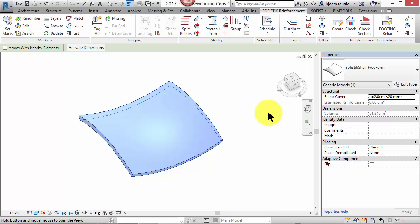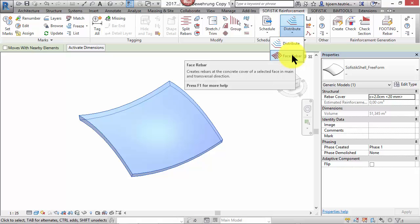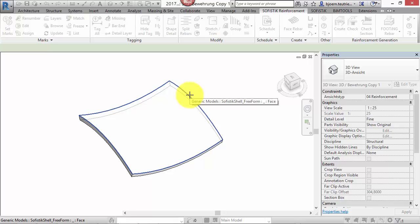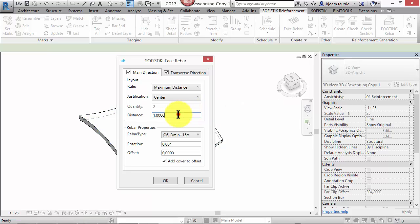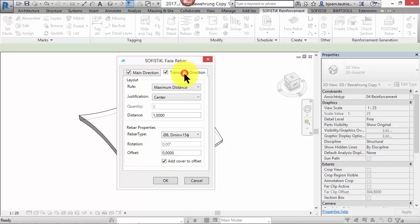This shape is a double curved solid inside a mass model. You can find the command Phase Rebar here in the tab Sophistic Reinforcement. Just select the desired phase at which you want to create rebars. In the Phase Rebar dialog, you can define the desired rebar layout and properties in main and transversal direction.